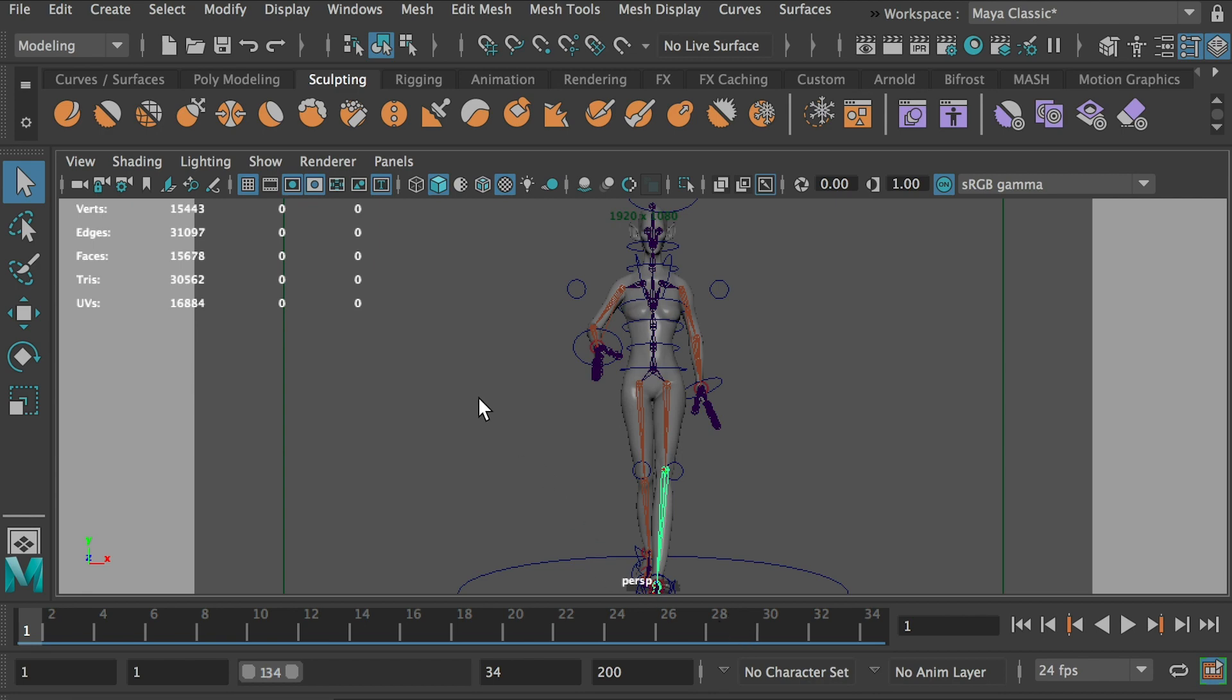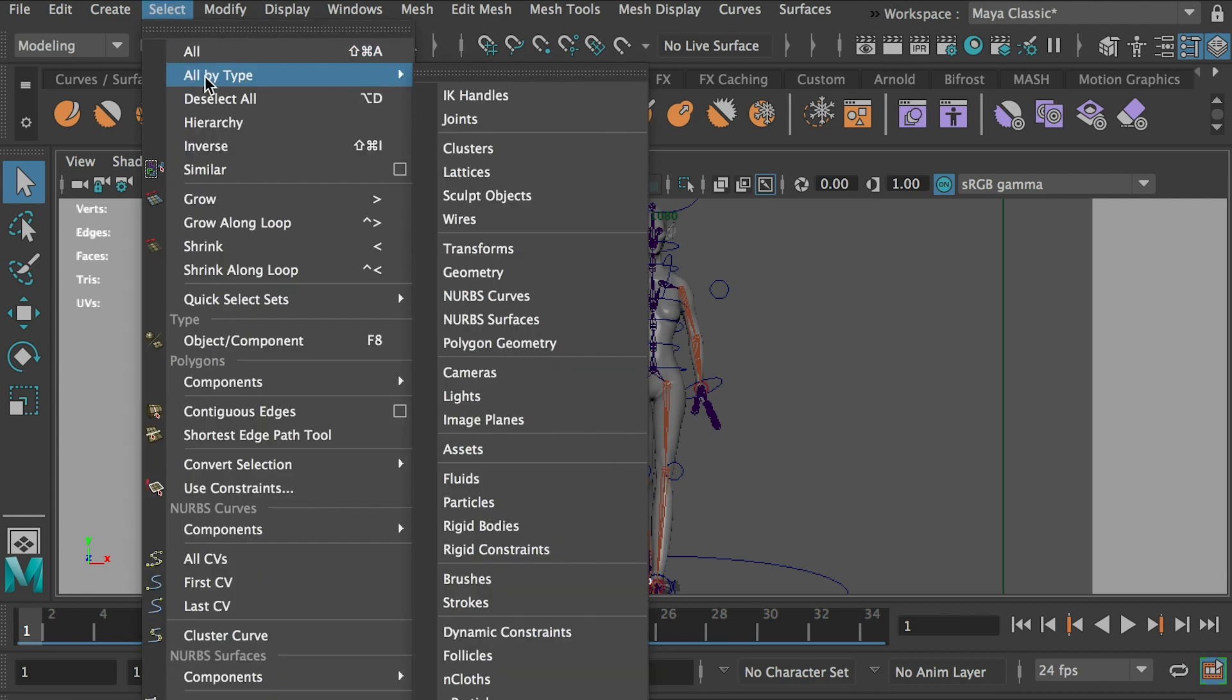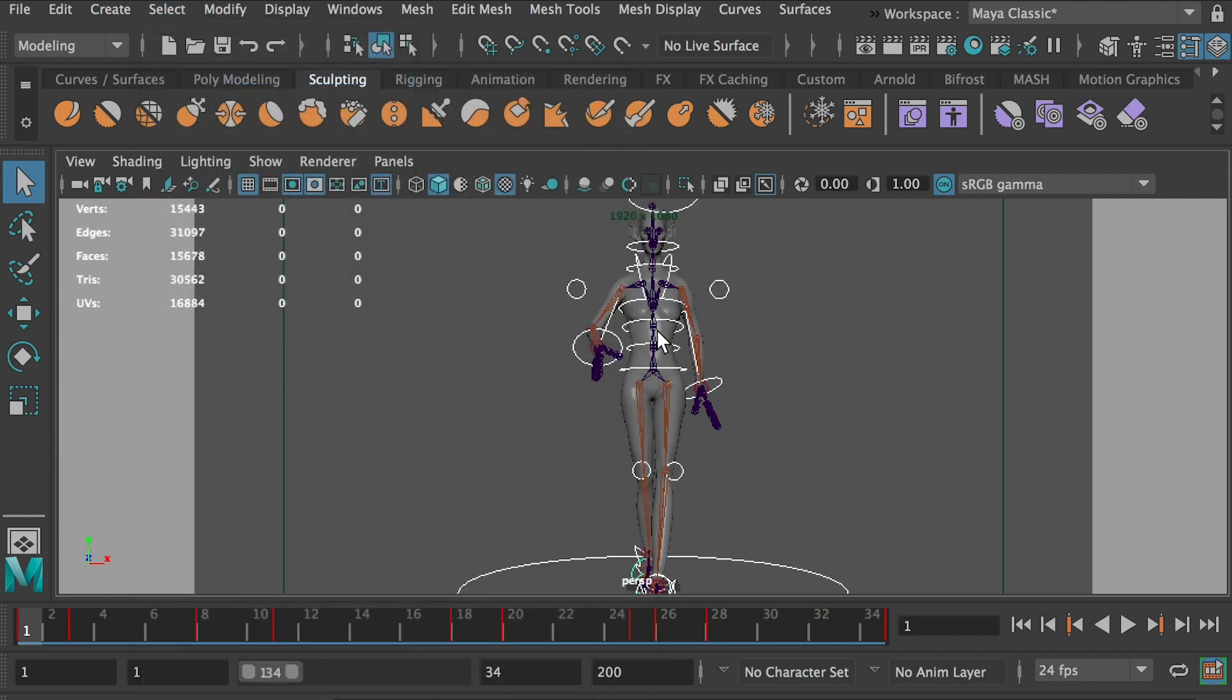Okay, so what do you do? Go to select all by type. And we'll select all the nerve curves. Okay, so this will select all the controllers with the keyframes.